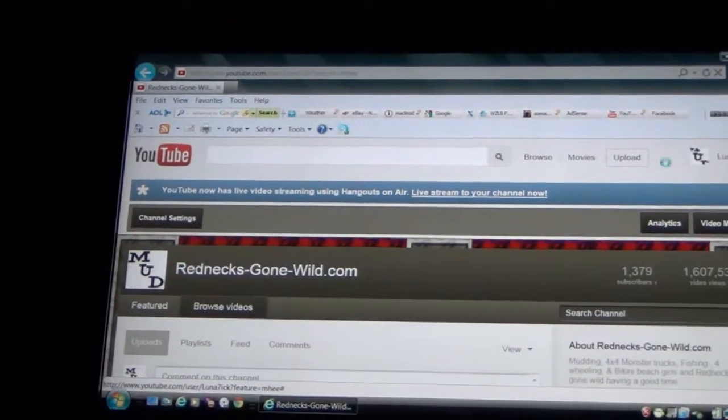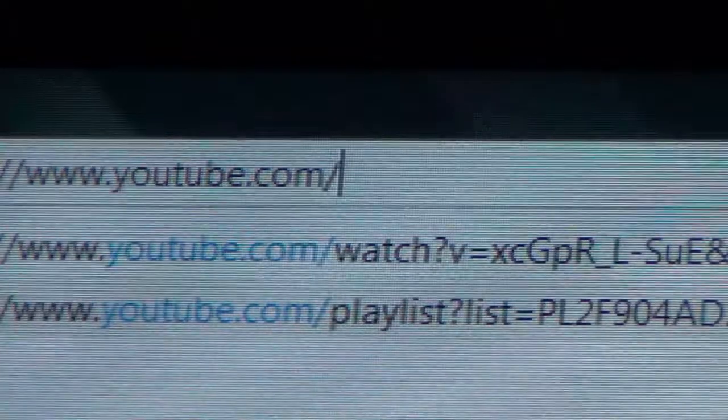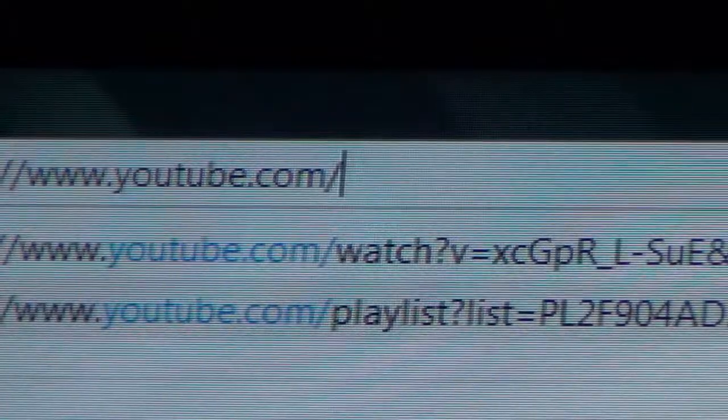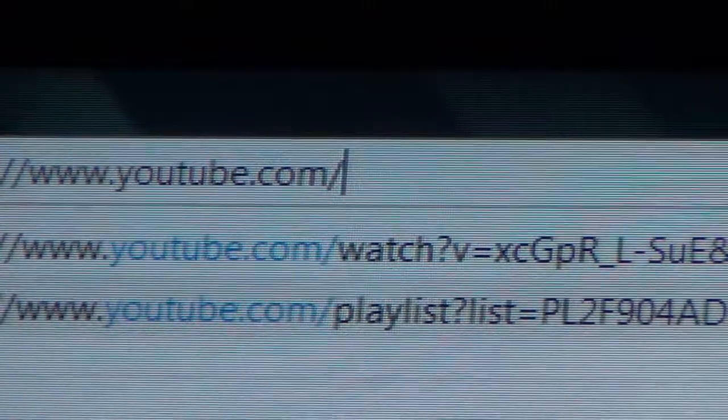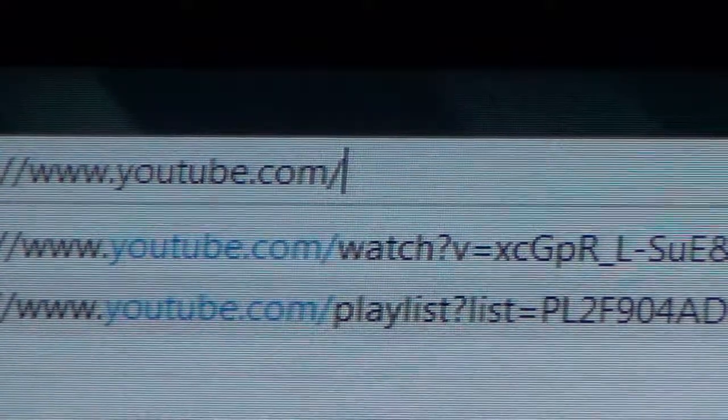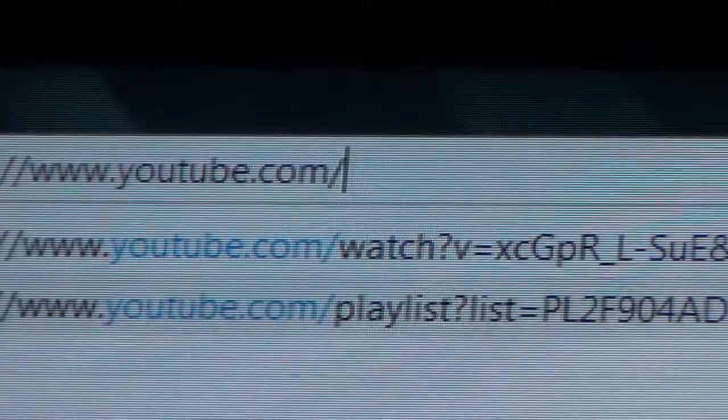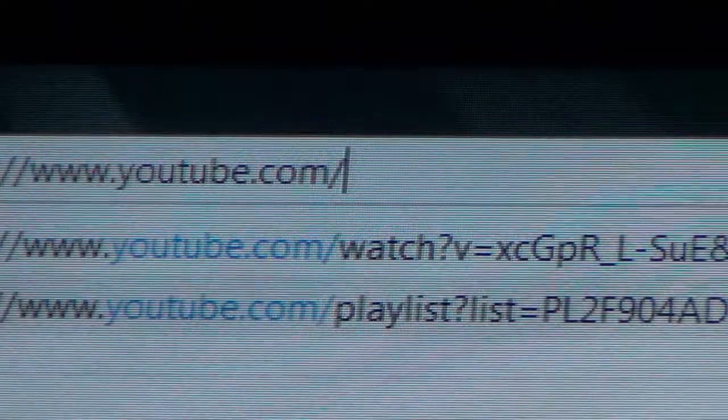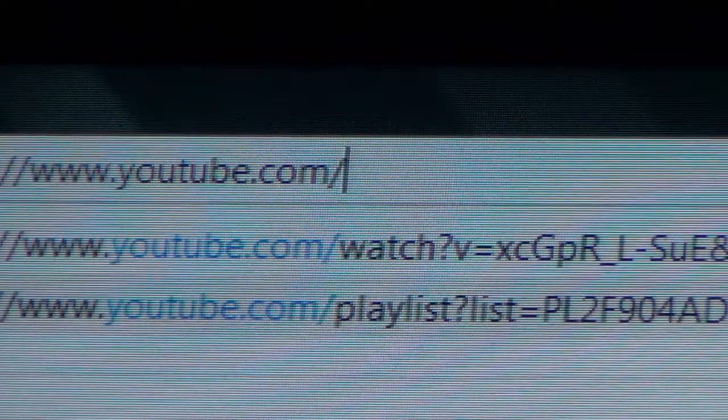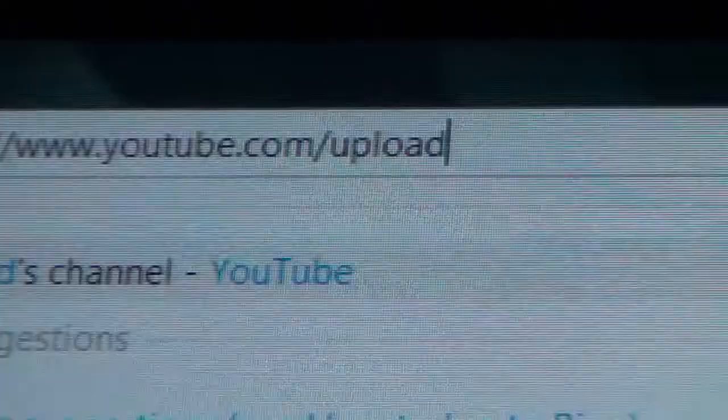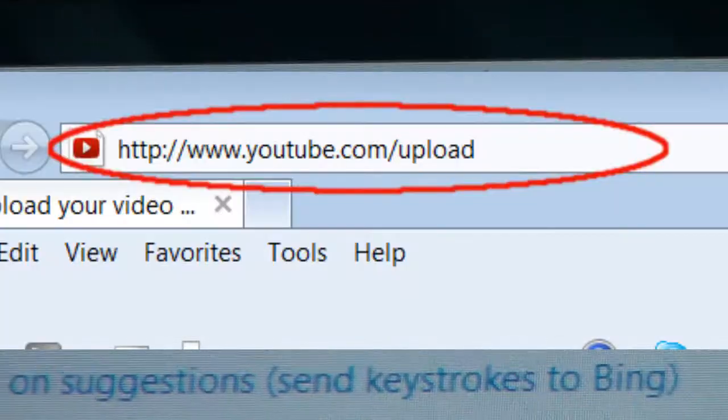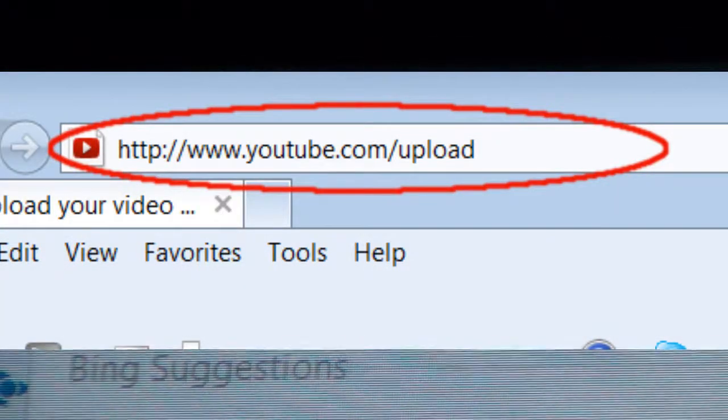To fix this problem, what you're going to want to do is go up to your address bar and after the word 'com' just type in 'upload'. So your address is going to look like http://